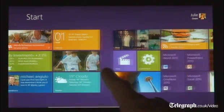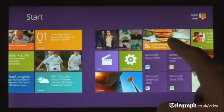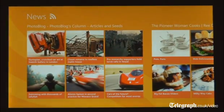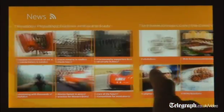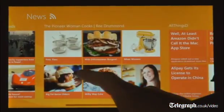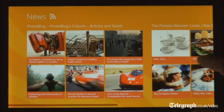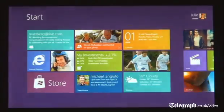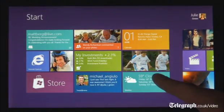We introduced a new platform based on standard web technologies — HTML5 and JavaScript — and it allows millions of developers who know how to use those technologies to create a new kind of app for Windows 8.